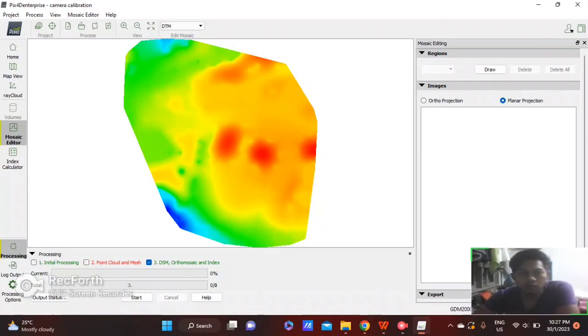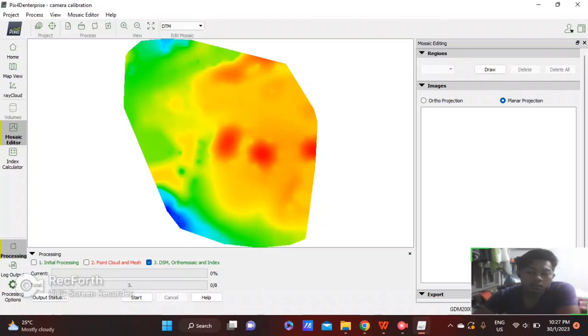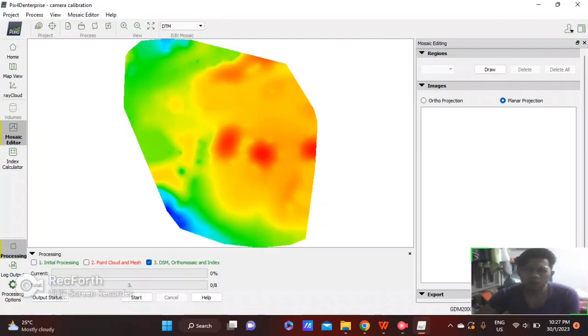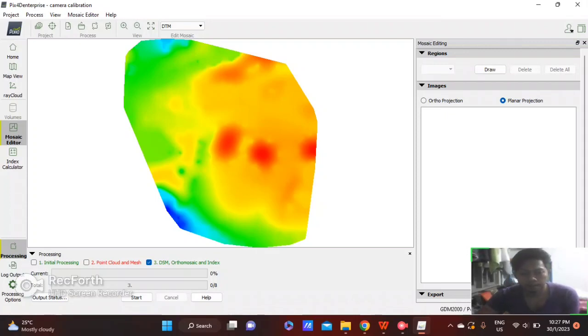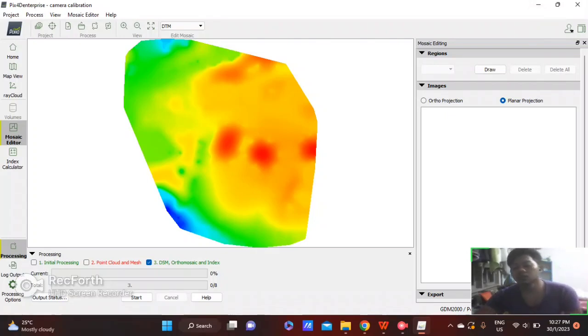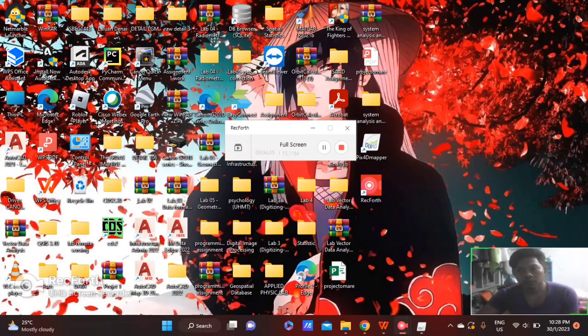Next, the result that we get is from data I used from the UTM area. This data is from UTM. That's all for the process to obtain the DSM, DTM, and digital orthophoto. Thank you for watching.